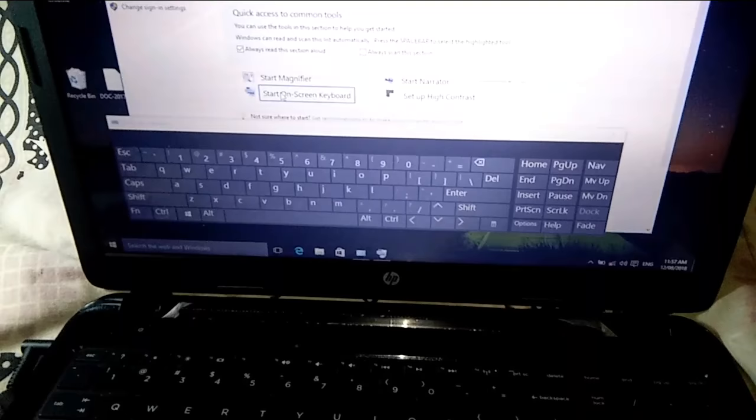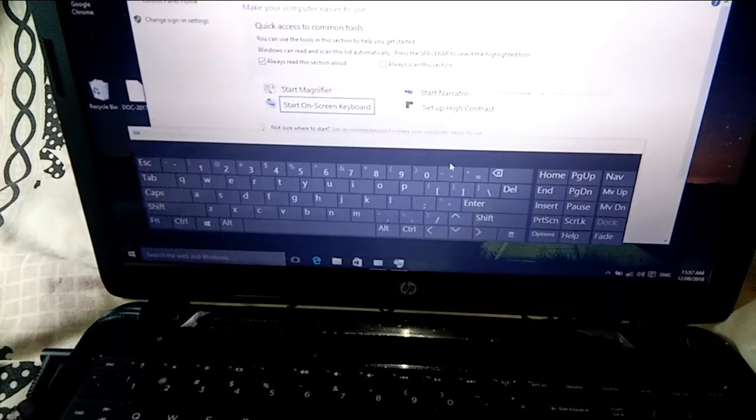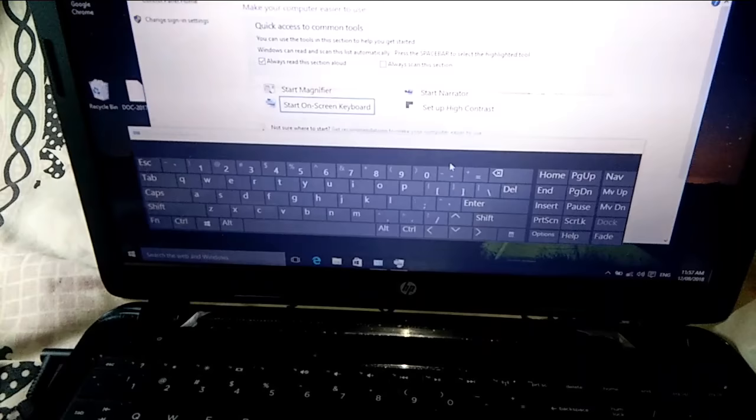So this is the process you can use to enable your on-screen keyboard. If your keyboard is not working, you can use the on-screen keyboard. Thanks for watching.